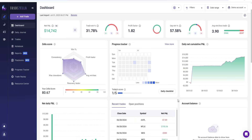TradeZella backtesting tutorial and full guide for beginners. I want to show you everything you need to know about the TradeZella backtesting feature inside of the tool, going through everything you need to know so you can become informed and start using the tool properly inside of TradeZella and getting the data that you want.